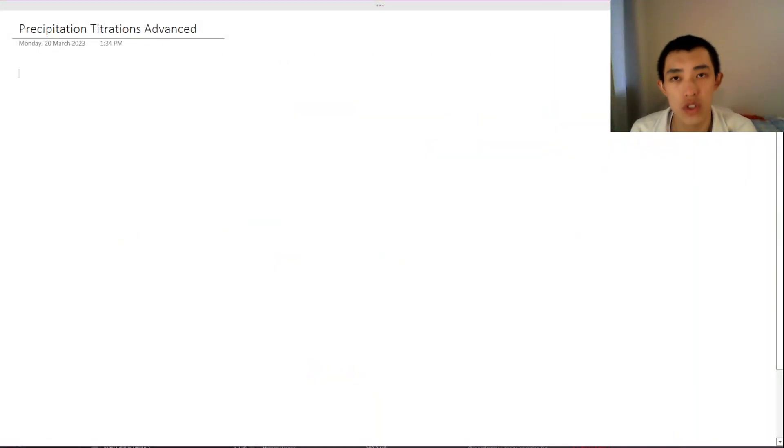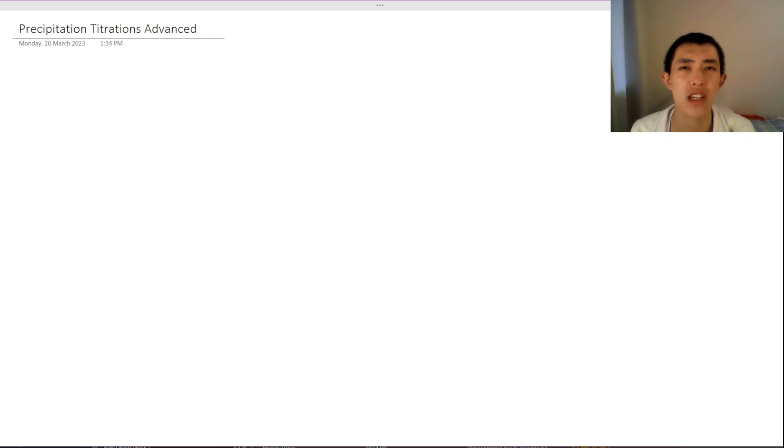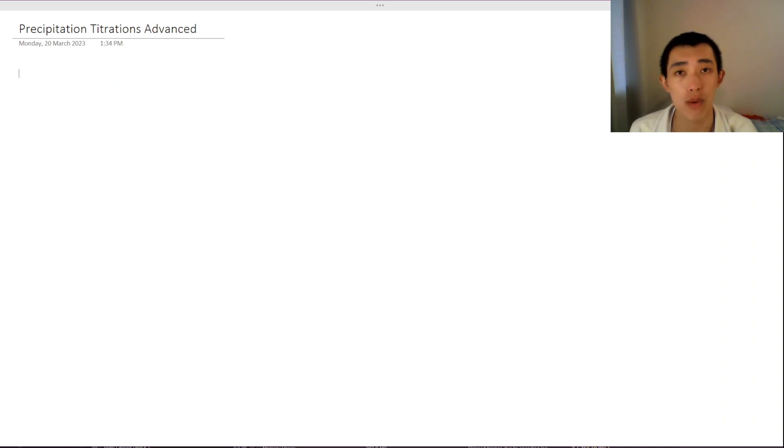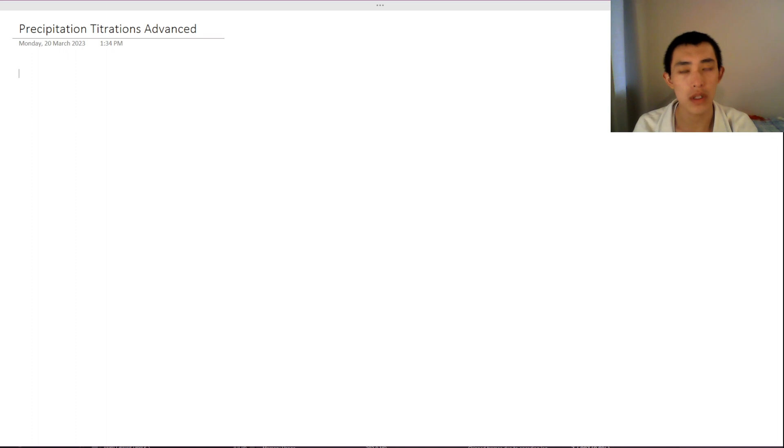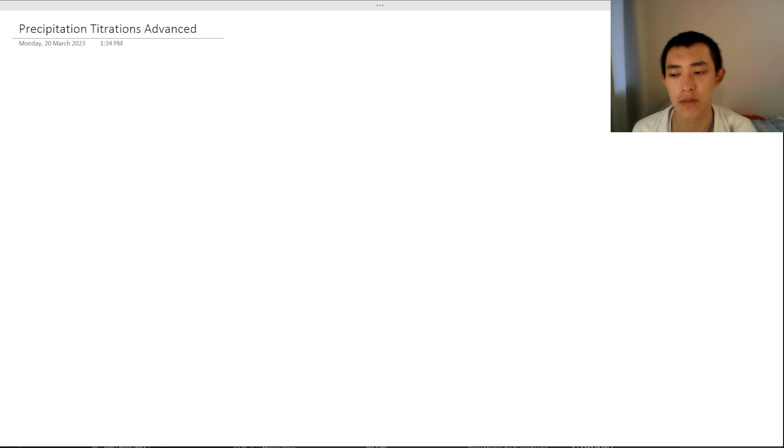Hello, hopefully you've watched the first video on precipitation titrations because today we're going to go through some of the more advanced concepts, some of the nitty-gritty details in precipitation titrations. Really this video is aimed towards high achievers who want to really nail down all the nitty-gritty when it comes to precipitation titrations and some of the more interesting edge cases.